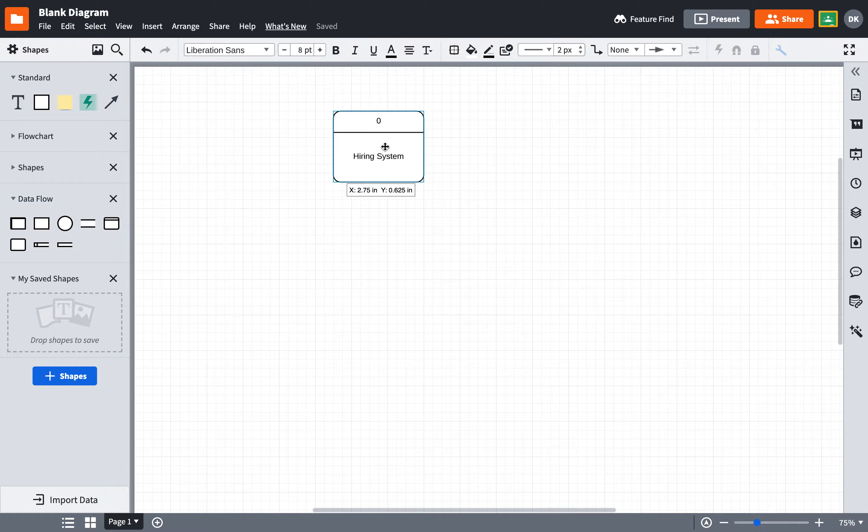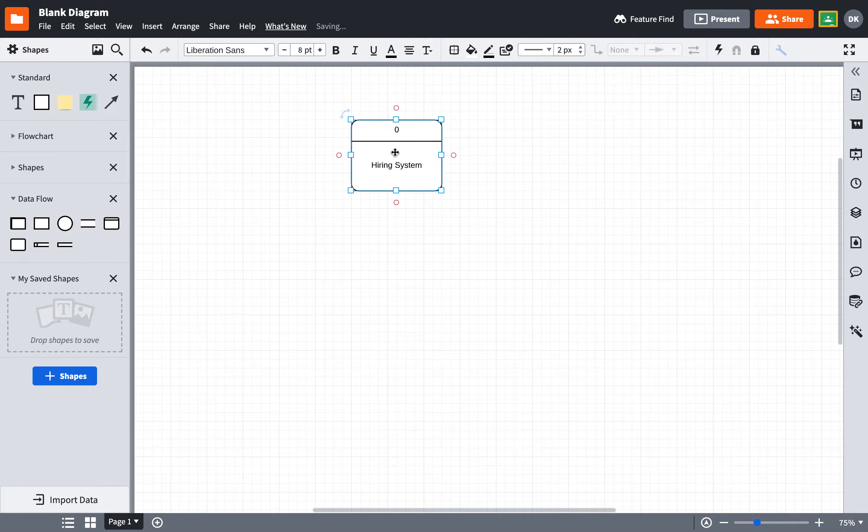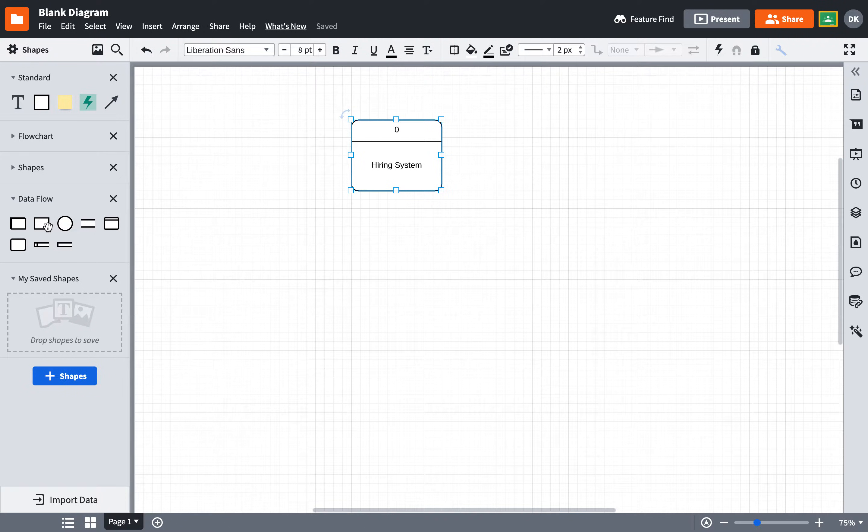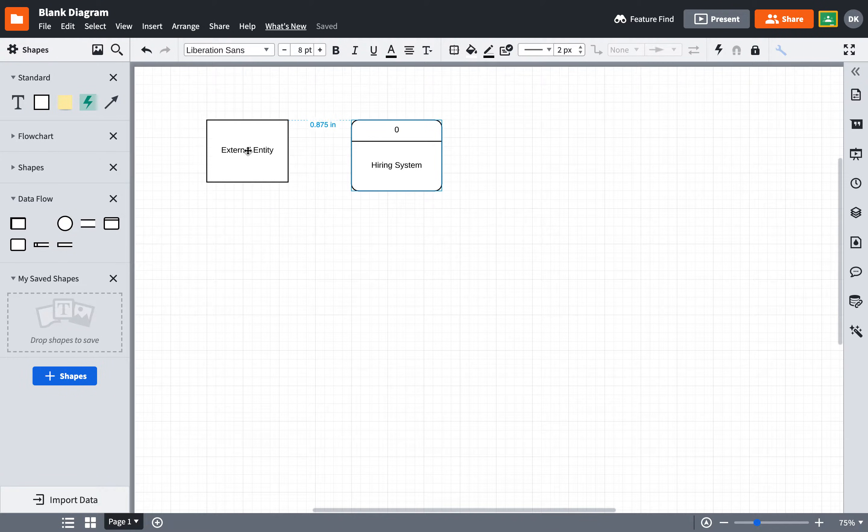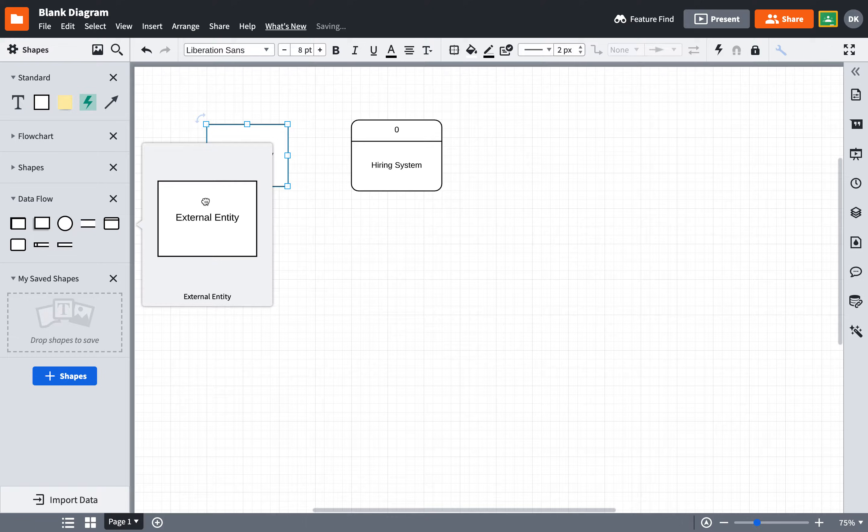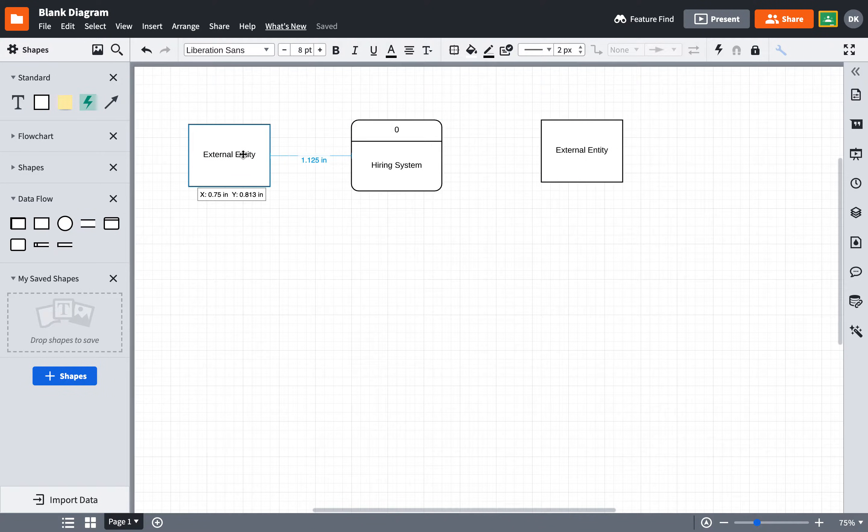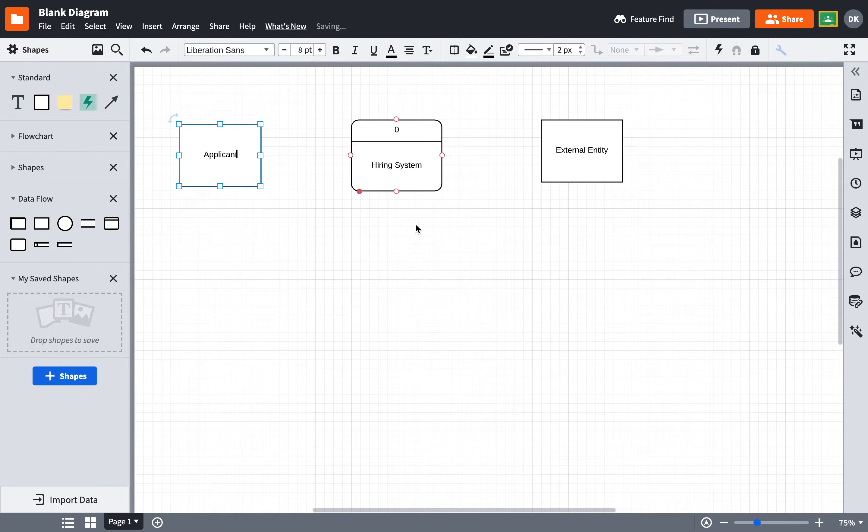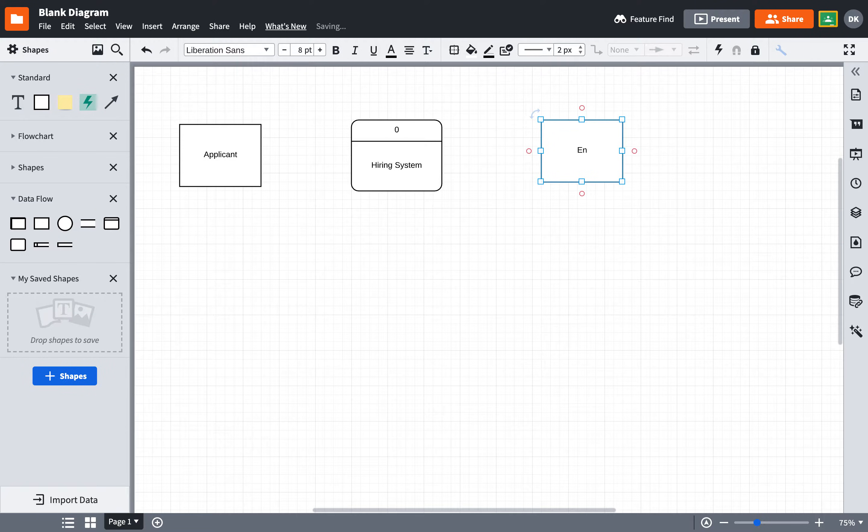All right, now this particular system is going to have two external entities, meaning that there are two things that are outside of the system that are going to be providing information to the system. So I go over here, and I select External Entity once, and I select External Entity twice. The one over here, I'm going to have this be the applicant. You just click on a box and start typing to change the words. I'm going to click on this one over here, and I'm going to say Engineering Manager.